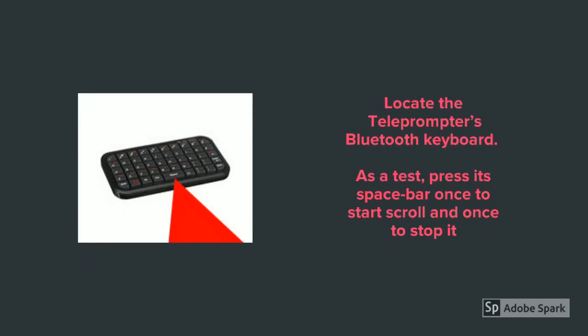Now locate the teleprompter's Bluetooth keyboard. As a test, press the space bar once to start the text scrolling, and once to stop it.